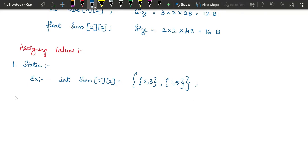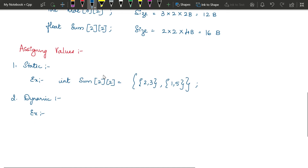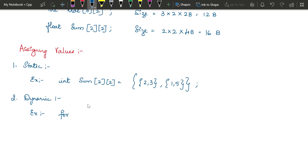Next is dynamic initialization. For dynamic initialization, we will be using a scanf statement — while executing the program, we read values from standard input. To use scanf, we also need a for loop because we use the row index and column index. Remember: if it's a one-dimensional array, you need one for loop; if it's a two-dimensional array, you need two for loops, one inside the other — that is, nested for loops.